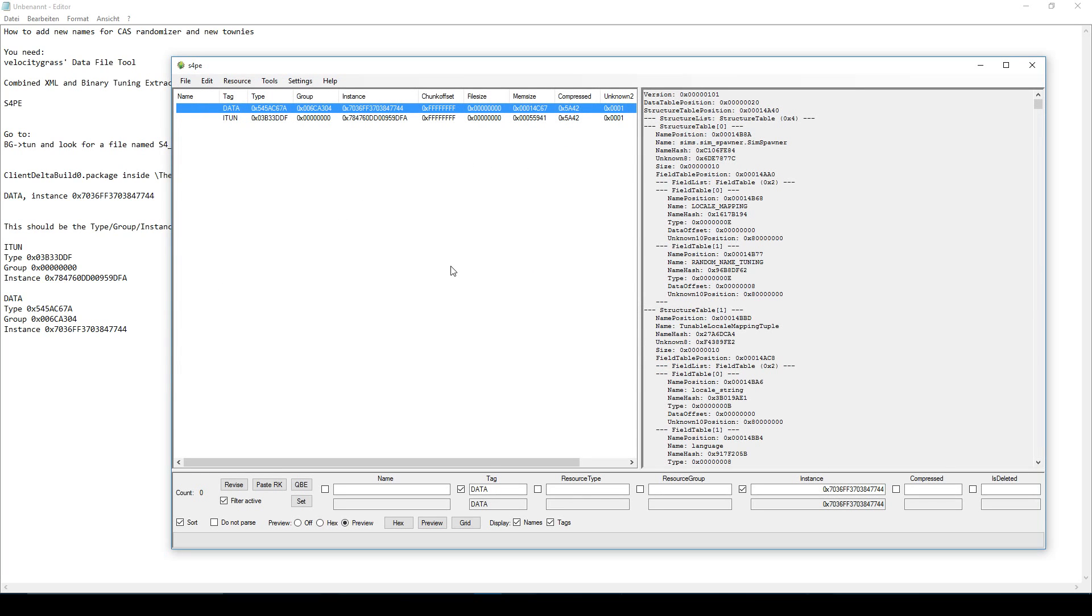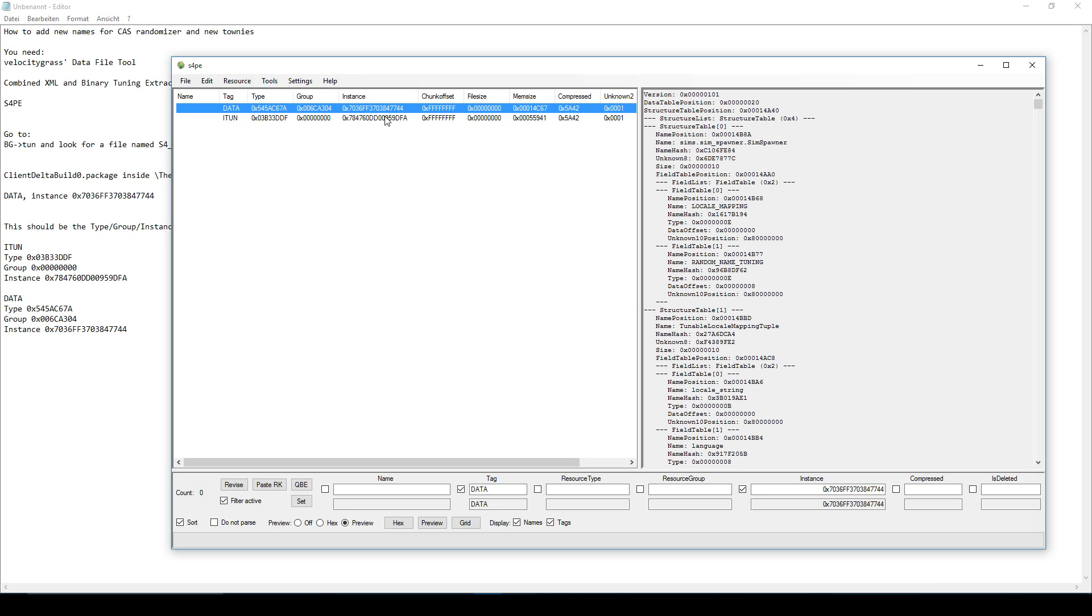And yeah, that's it. That's how you add new names to your Create-A-Sim randomizer and for new townies. This mod will only apply to newly generated townies. Townies you already have in your game will not change their names just because you installed this. So you'll have to wait a while for new townies to be generated. The new names will apply to them. Yeah, all I can say is don't use this mod or don't create this mod if you already have a mod that adds new names for CAS or new townies because it will mess with the mod that you have. So only do this if you don't have a mod for new names yet. Okay, so I hope you enjoyed this video. I hope you learned how to create new names for your game. And I hope you enjoy it. Goodbye.